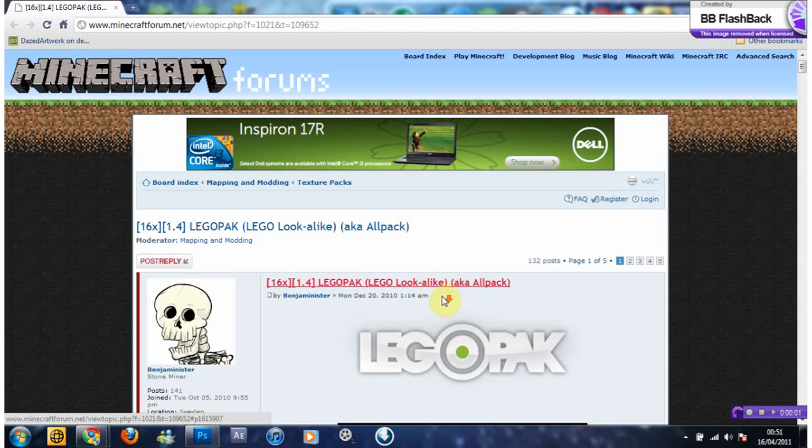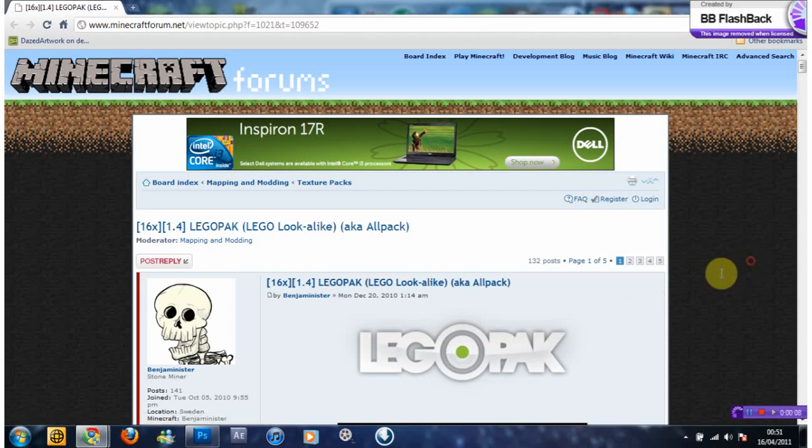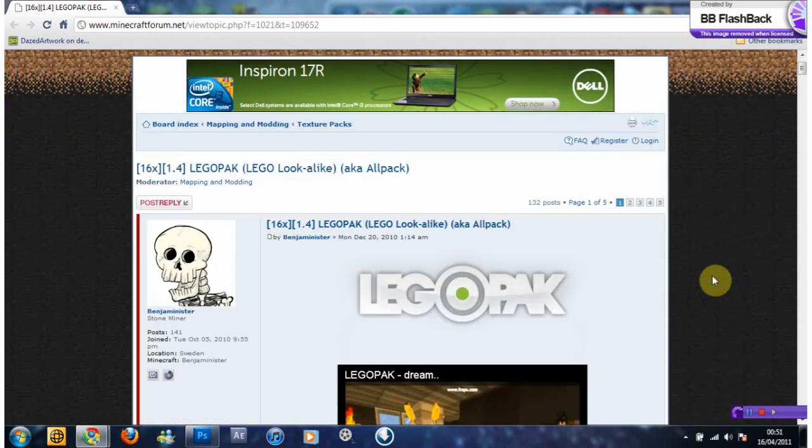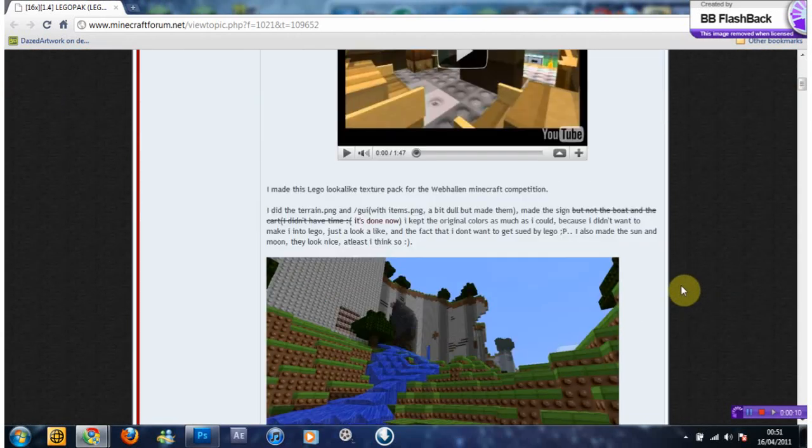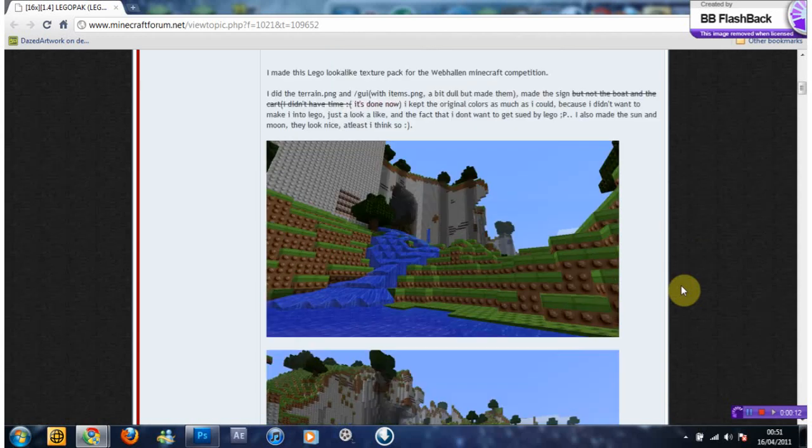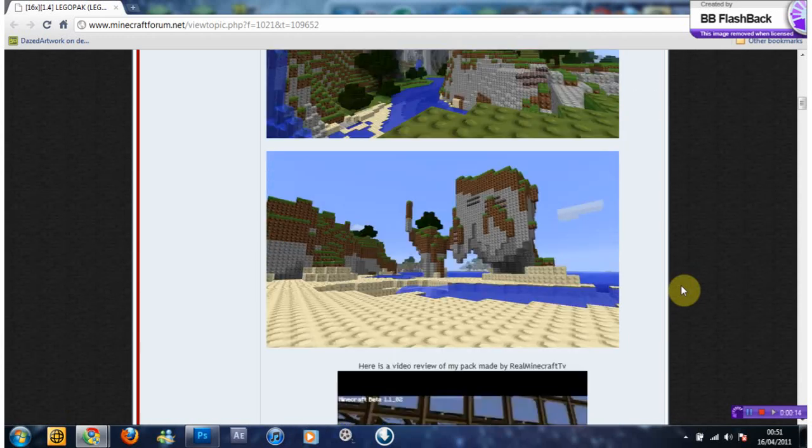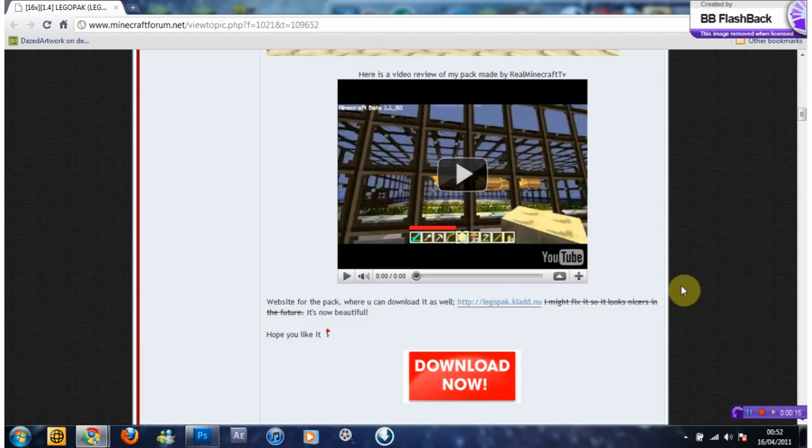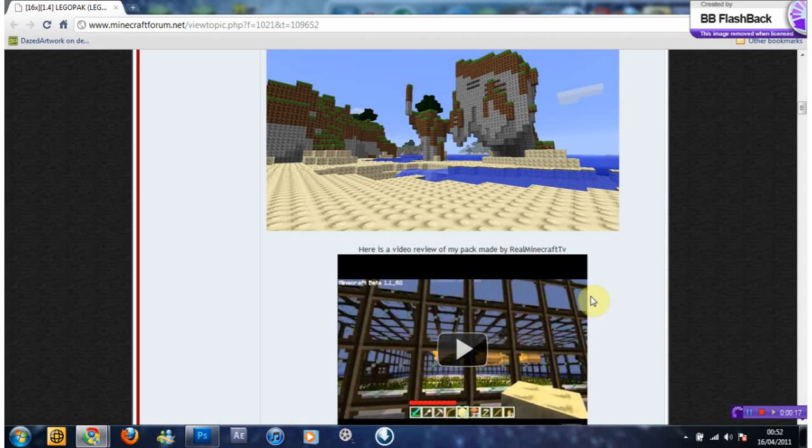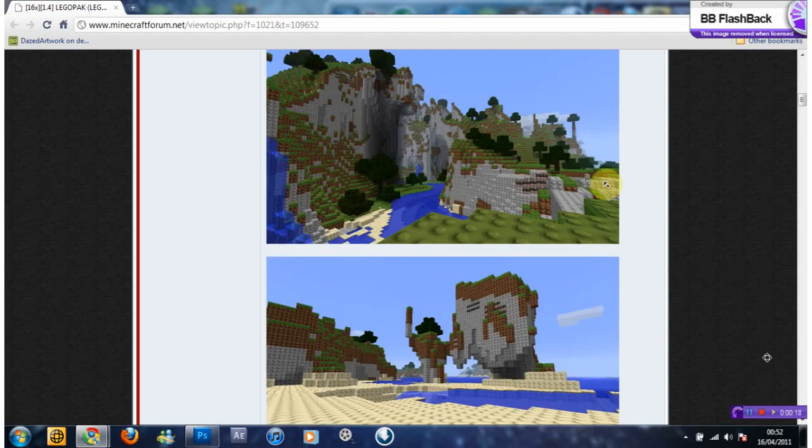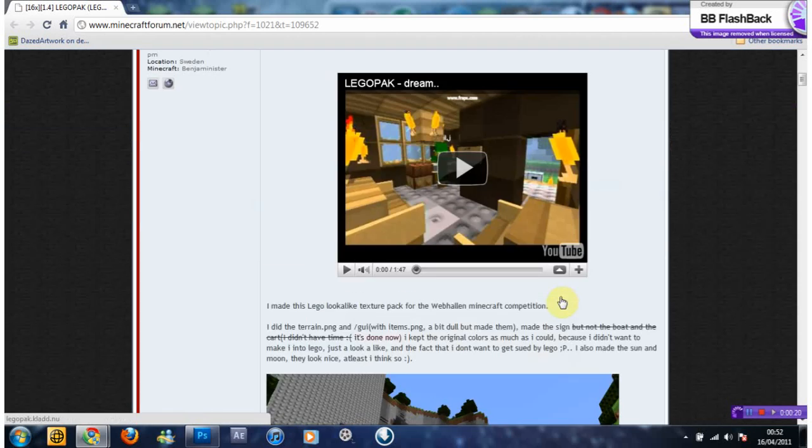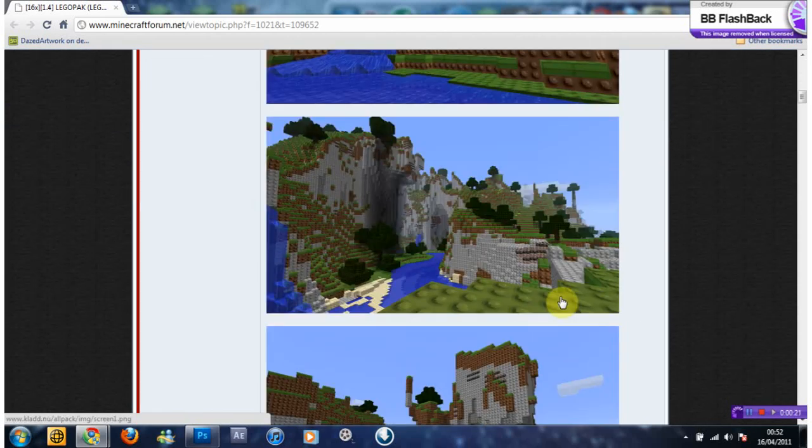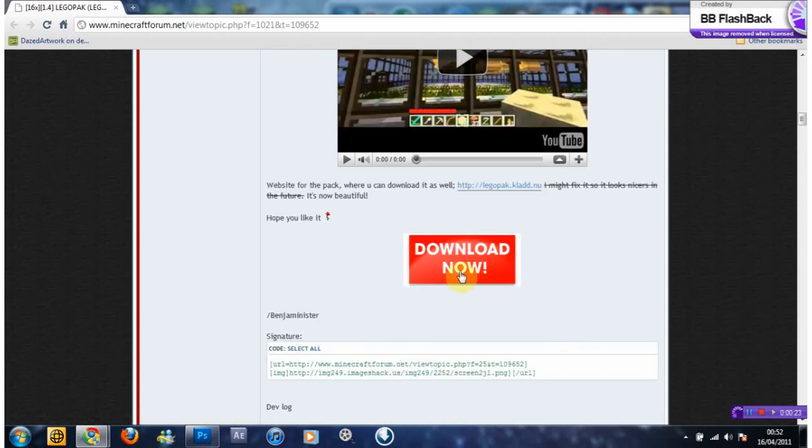What is up, it's Muscira here again and I'm going to show you how to install and use texture packs in Minecraft. You can obviously use any texture pack that you want. It's entirely up to you but I'm just going to use this one as an example. It's called Lego Pack. Let's get started.